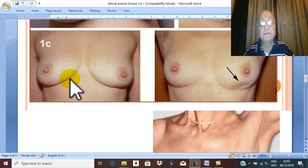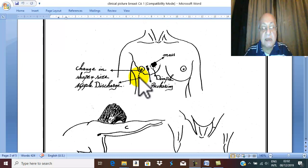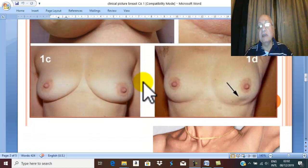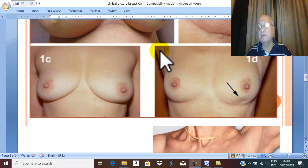Also, squeeze the nipple for nipple discharge. Look to the skin for dimpling, which becomes more prominent on elevation of the arm.